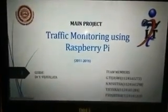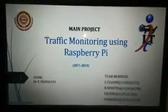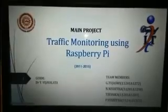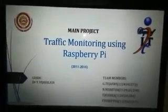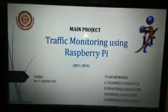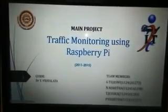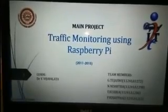Good day everybody. We are students from Gokaraju Rangaraju Institute of Engineering and Technology, studying Information Technology. This is our main project: Traffic Monitoring using Raspberry Pi.